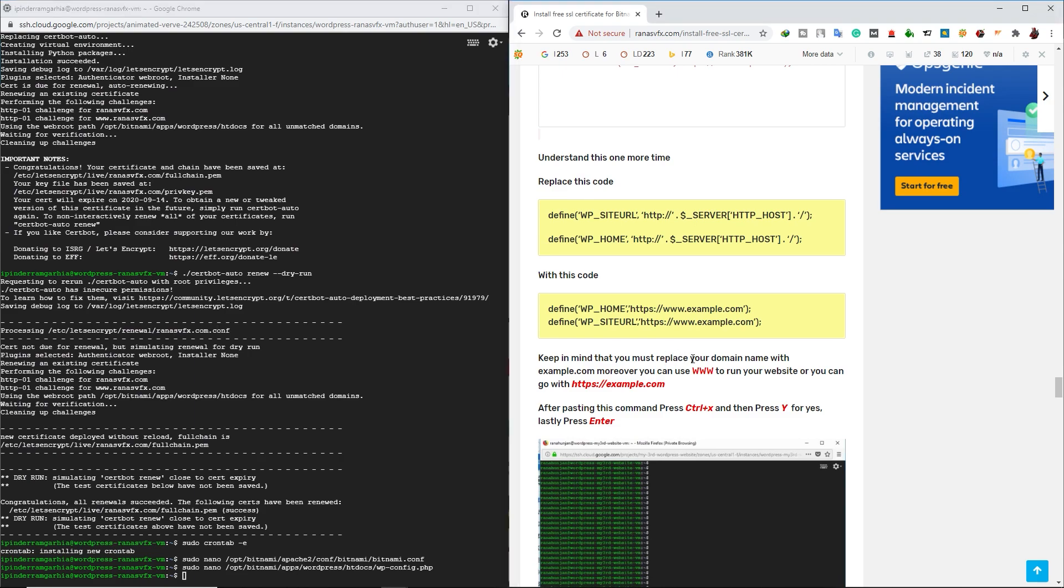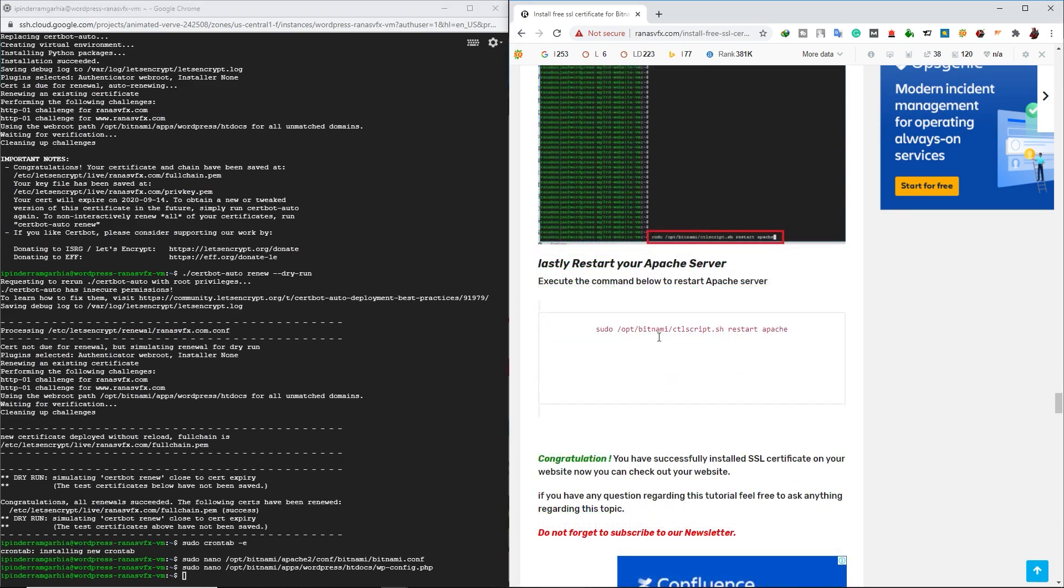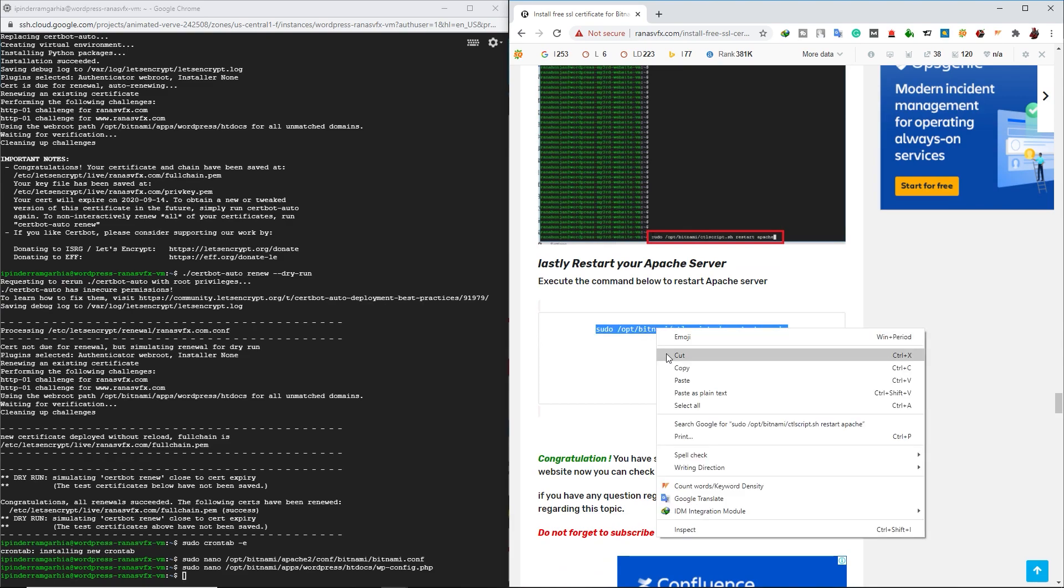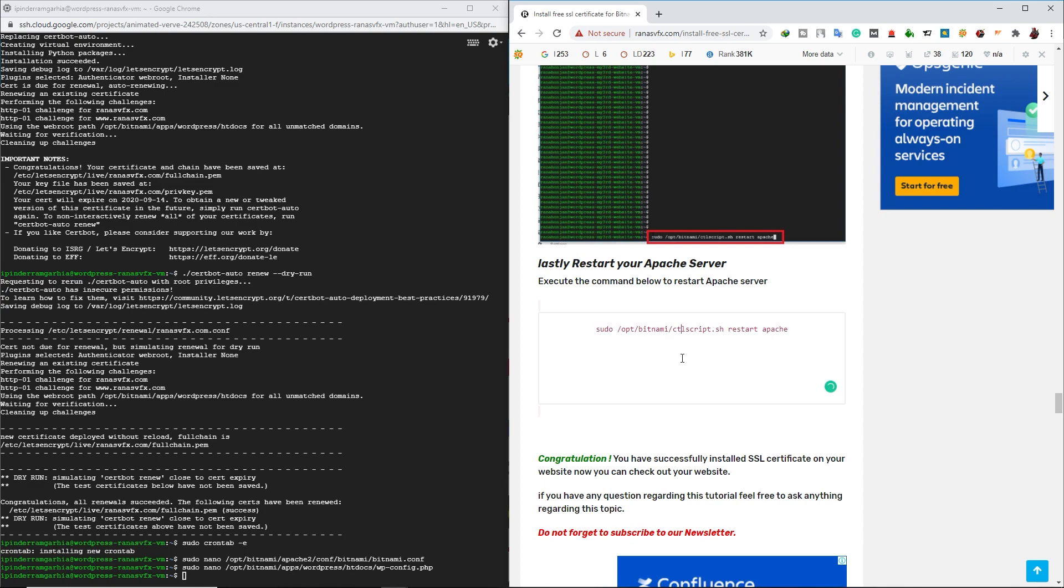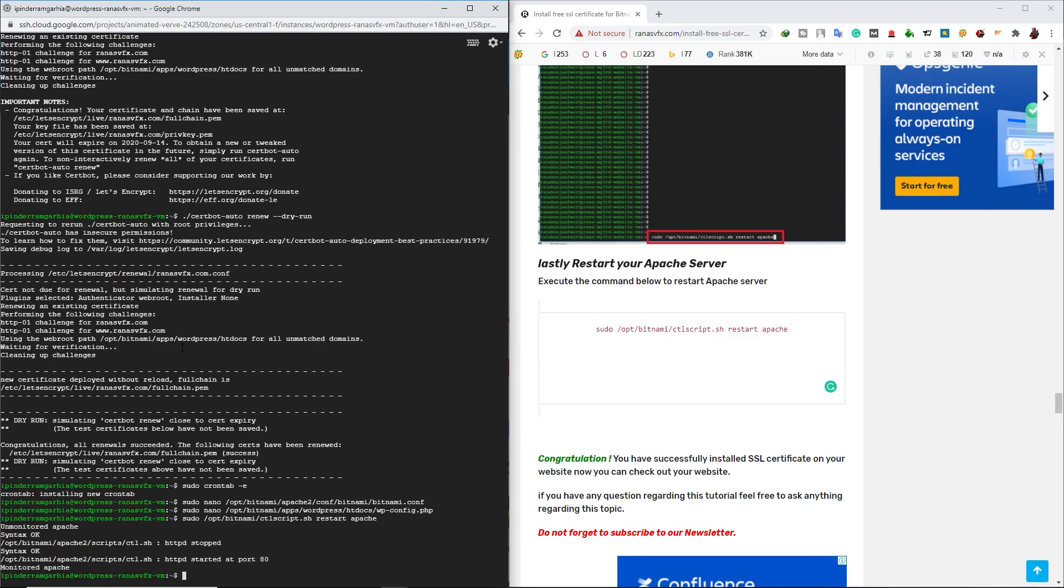And now scroll down on my web post and let's finally restart our Apache server. Let's copy this line of code. Let's go back to your SSH window and paste this line of code. And then press Enter. Now our Apache server has restarted.